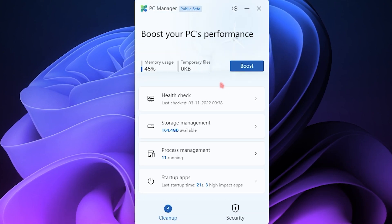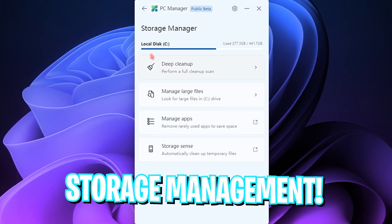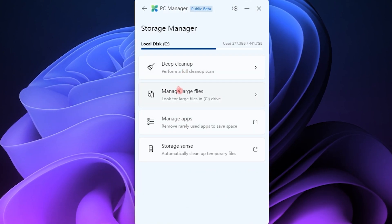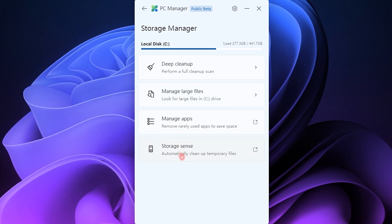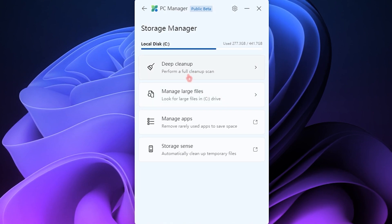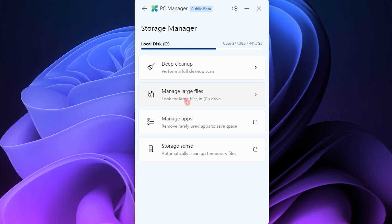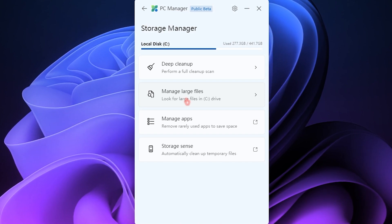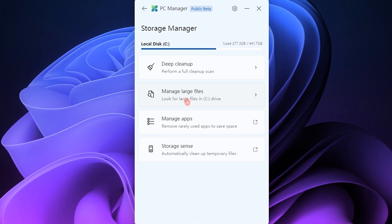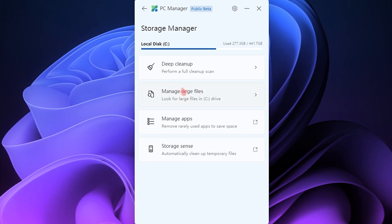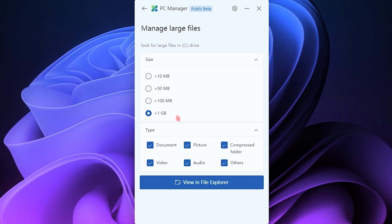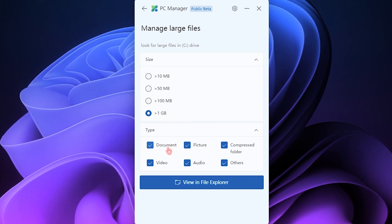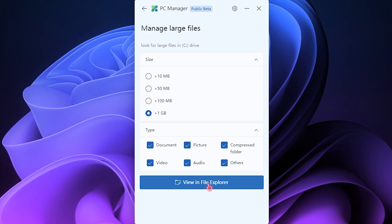It also has Storage Management here, which includes Deep Cleanup, Manage Large Files, Manage Applications, as well as Storage Sense - out of which what I felt was Deep Clean and Manage Large Files is absolutely useful. Many times our Local Disk C is absolutely flooded up and we don't know what files are actually consuming the space. Click on Manage Large Files, select the files that are greater than 1GB, and it shows documents, pictures, compressed folders, video, audio, and other.